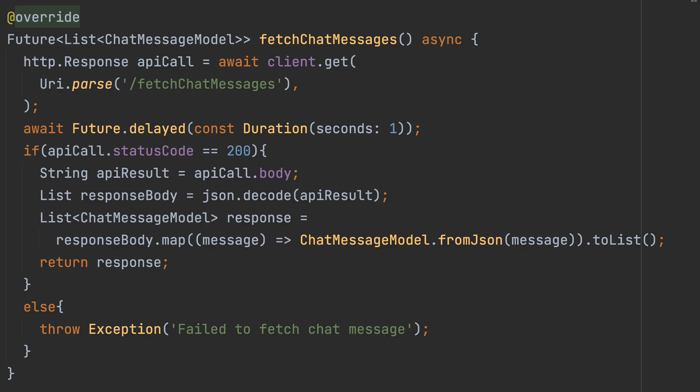If StatusCode is equal to 200, we parse the response and return it. If not, we throw an error.